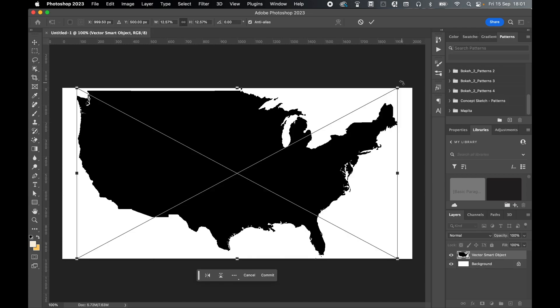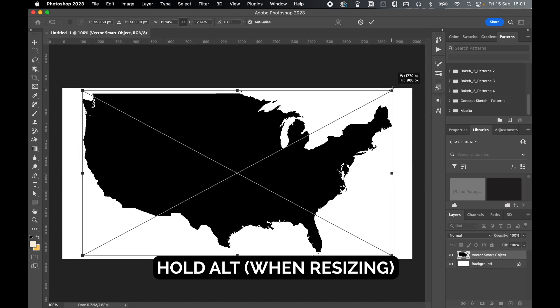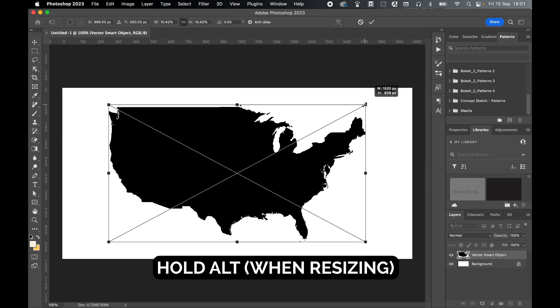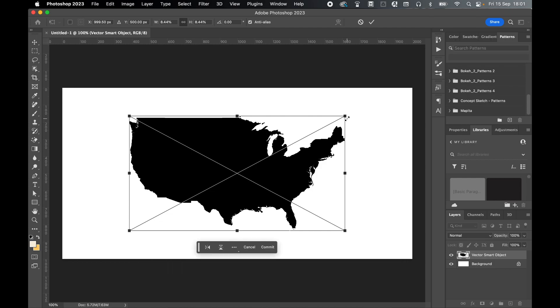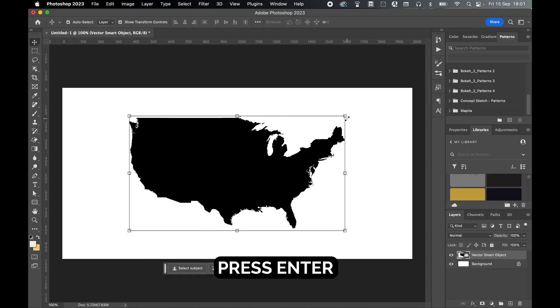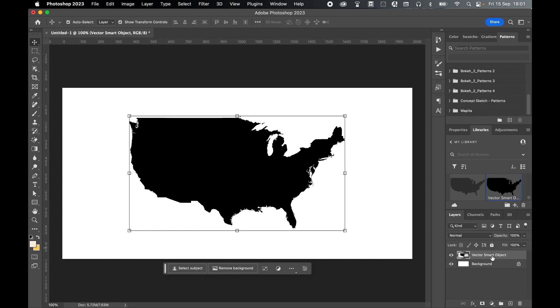Let's turn the styles off. I'm going to hold alt and just drag this down so that I've got more space to work with on the canvas. Press enter to confirm. Rename this layer map. So double click vector smart object layer. Type map. And now make sure this layer is selected.